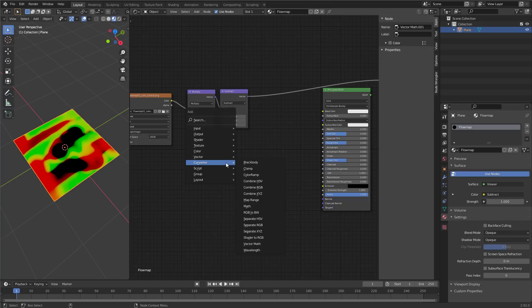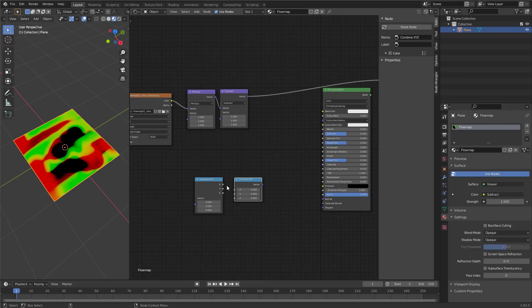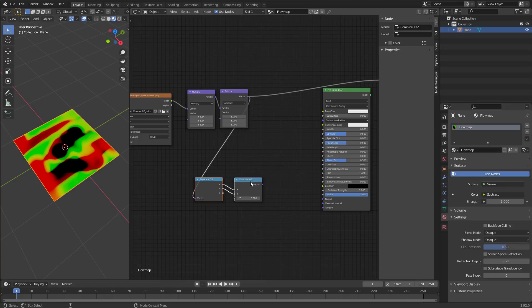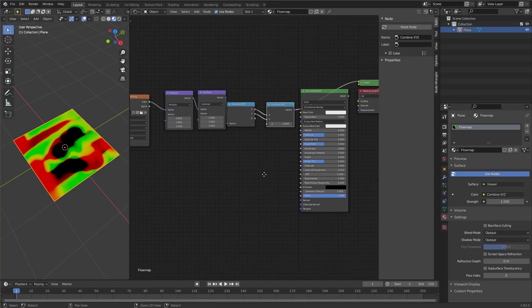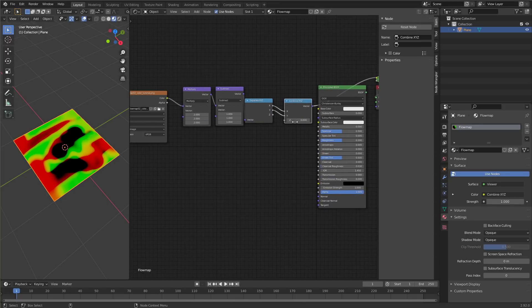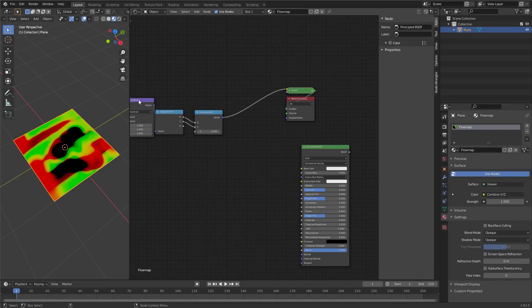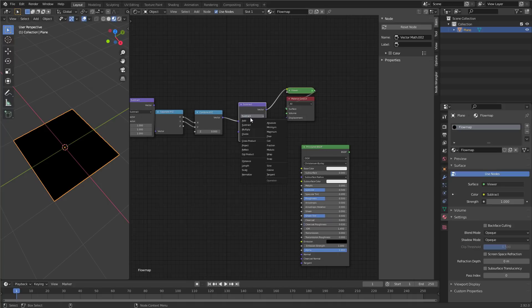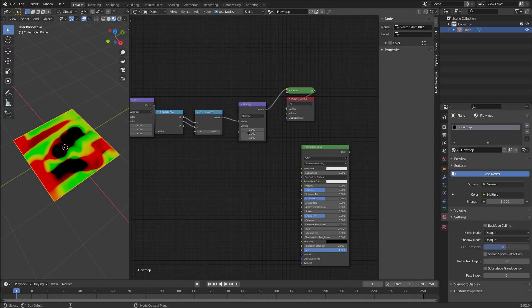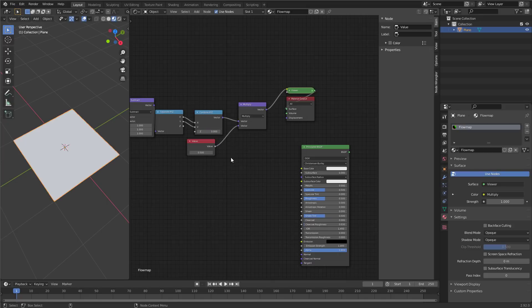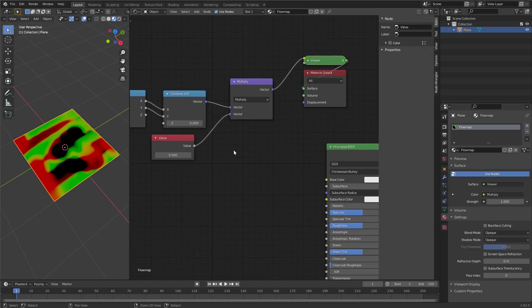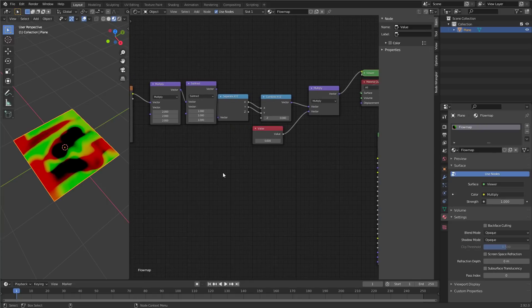Let's move this stuff over. We are not interested in the z component, the blue component, because this is two-dimensional vectors. We only need r and g. So let's create a converter, Separate XYZ, followed by a converter, Combine XYZ. And let's connect only x and y. And then connect it up. Like so. So now we only have x and y components. The z component is set to 0. Now we need another vector math. Put it here, to scale these vectors. Switch this to multiply. To scale them uniformly, let's create a value node. Connect the value node here. Now we can scale these vectors.